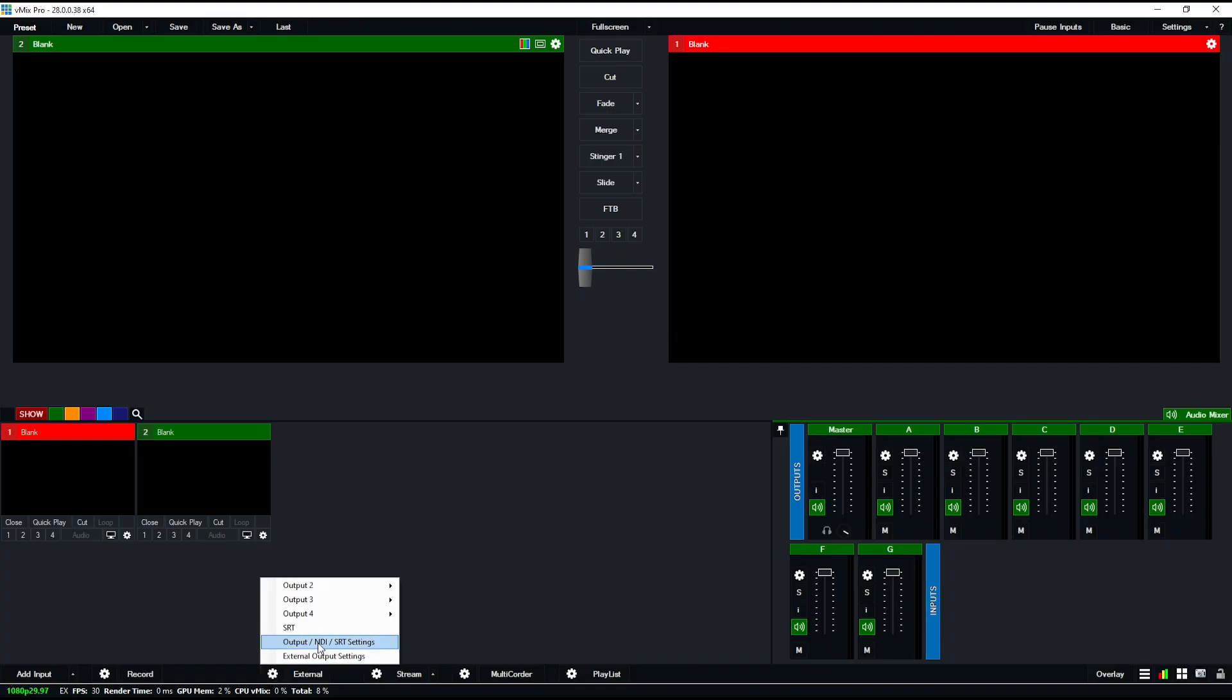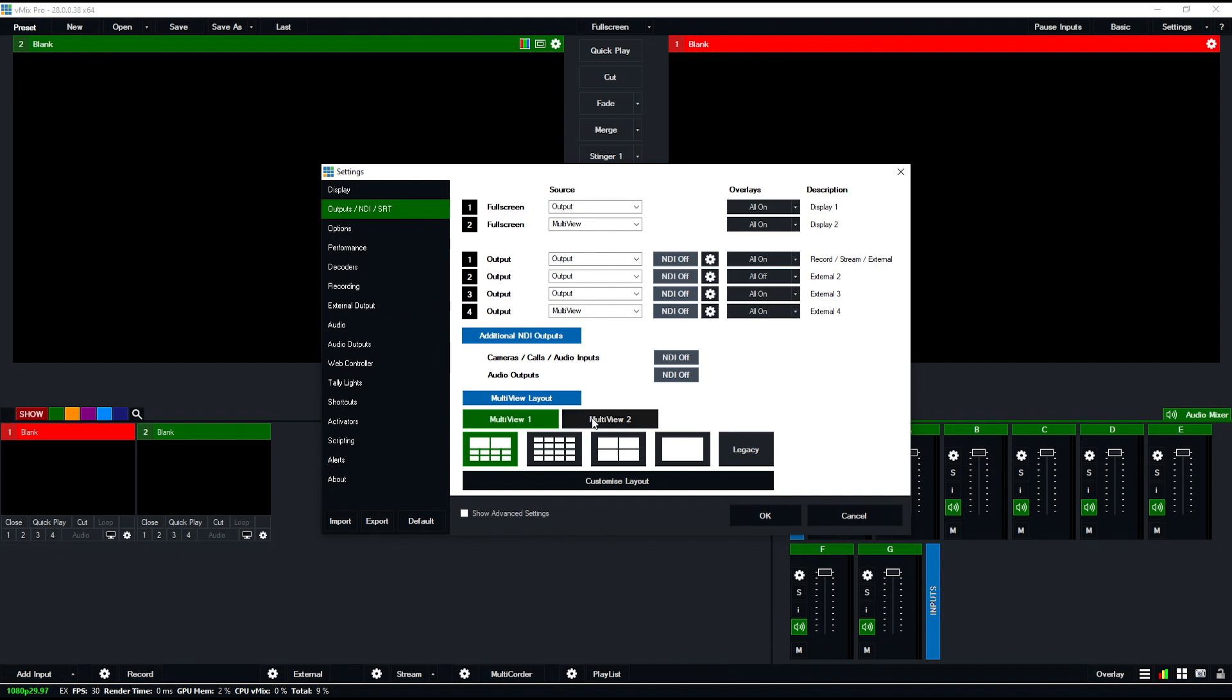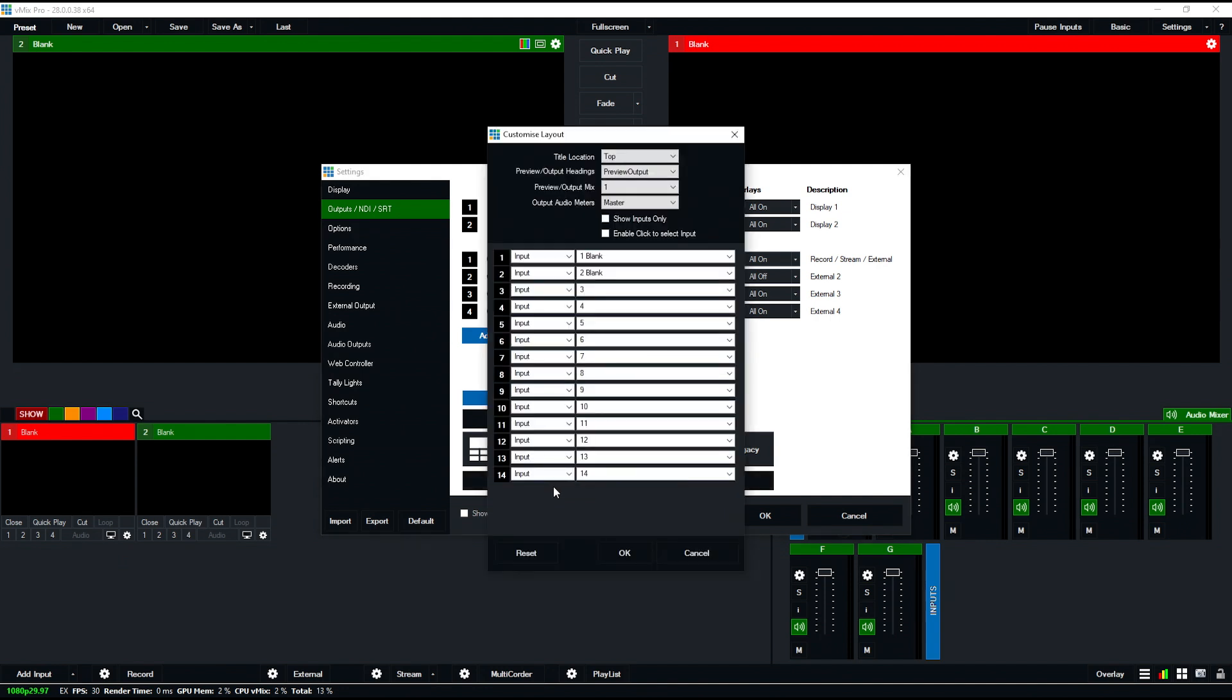The next update I really enjoy is the addition of another multi-view and some changes within the multi-view itself. If I go to my settings, you see I have multi-view one, and I can also choose multi-view two, which can be something entirely different. I can customize that layout, and there are a few things in here that are really nice.